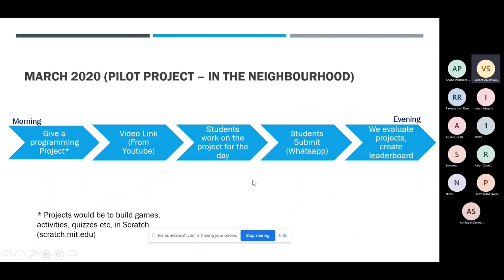With that thought process, we did a pilot project in March 2020. This was the time when COVID-19 was setting in India and a lockdown was announced. Kids were at home, and we decided to do this pilot project to test our hypothesis: do kids really feel excited when we give them projects to learn?